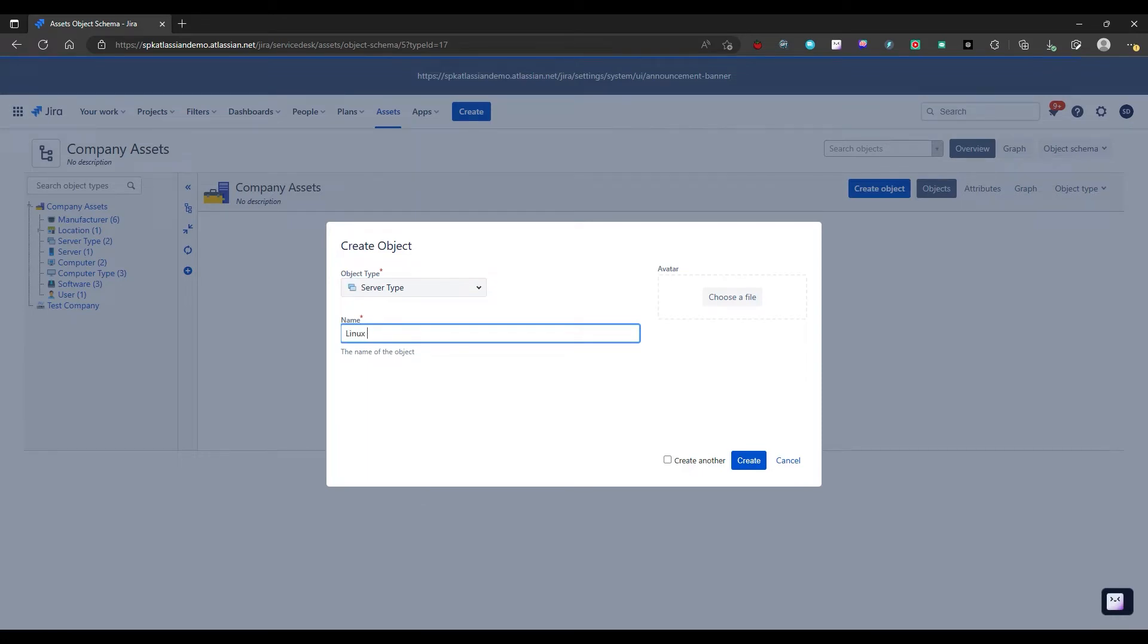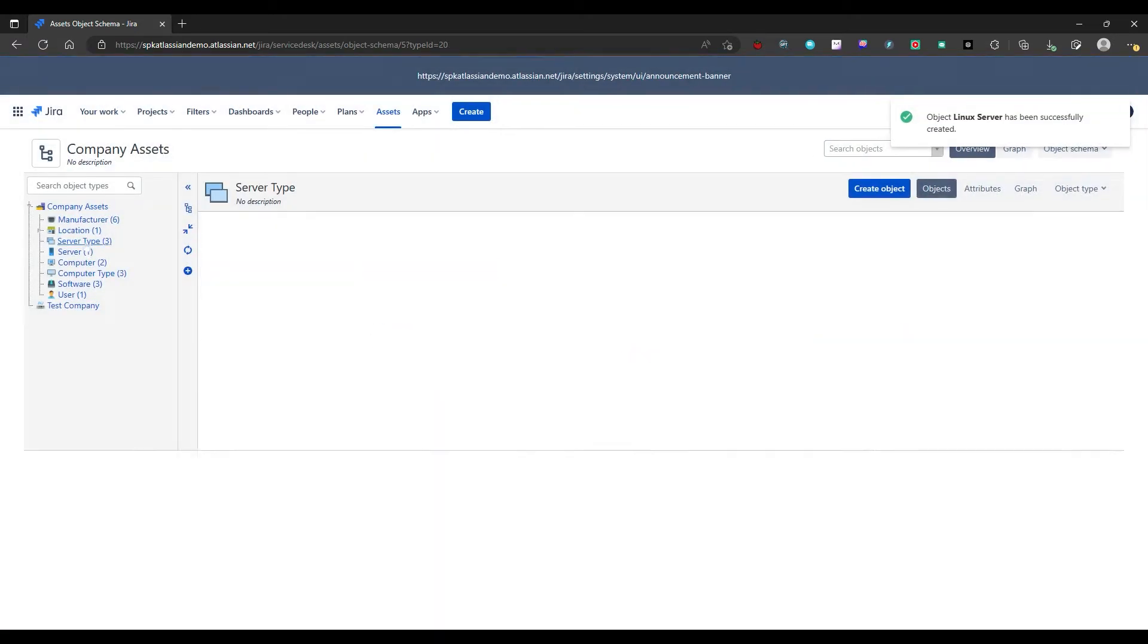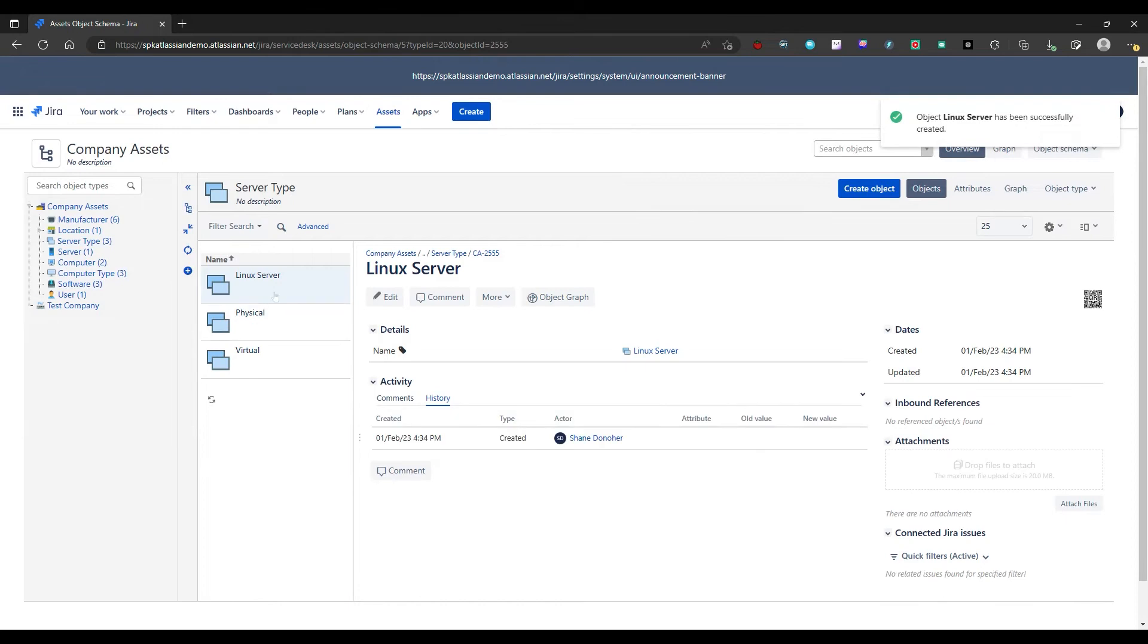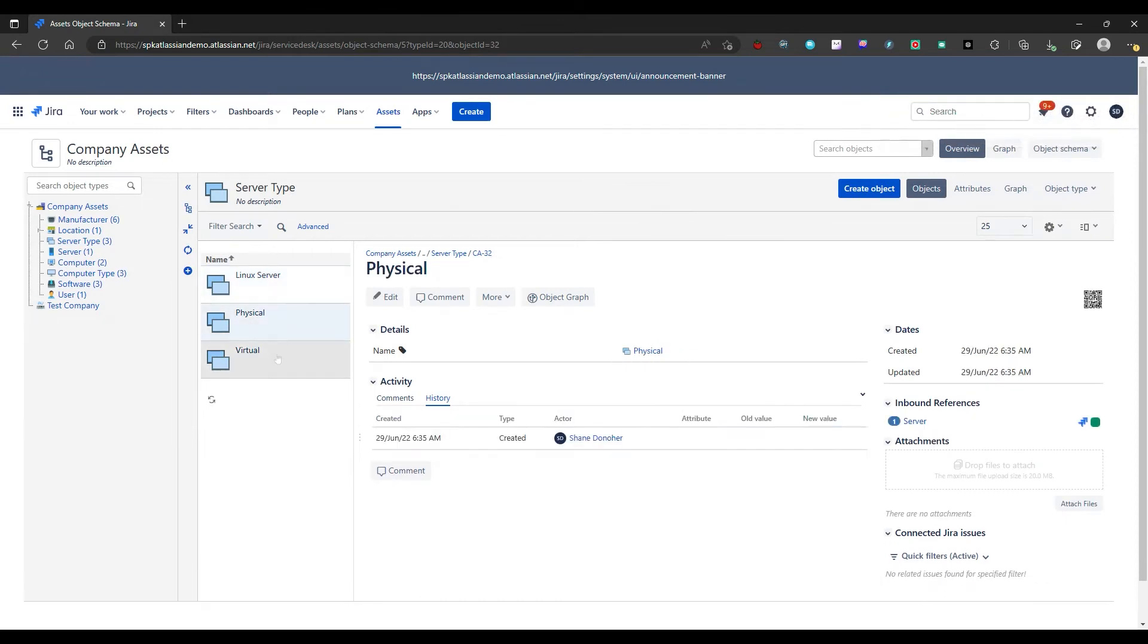We can call it a Linux server. Let's give it a Linux server and then we can create. Now I can look here in server type. I now have Linux server. I have a physical and a virtual.